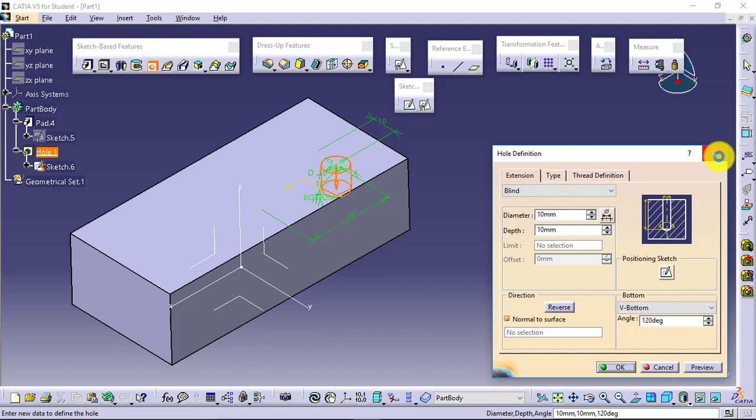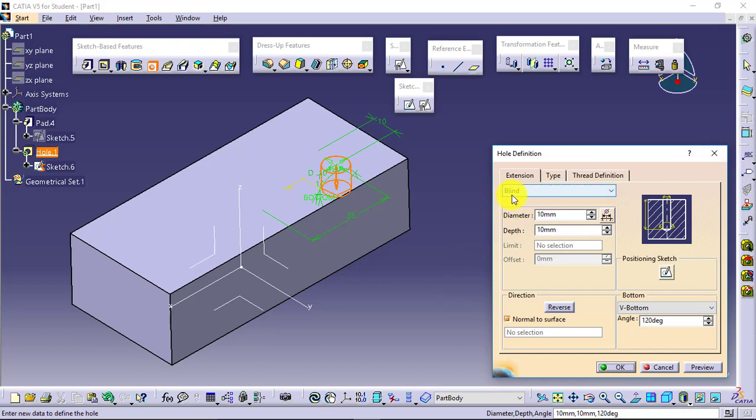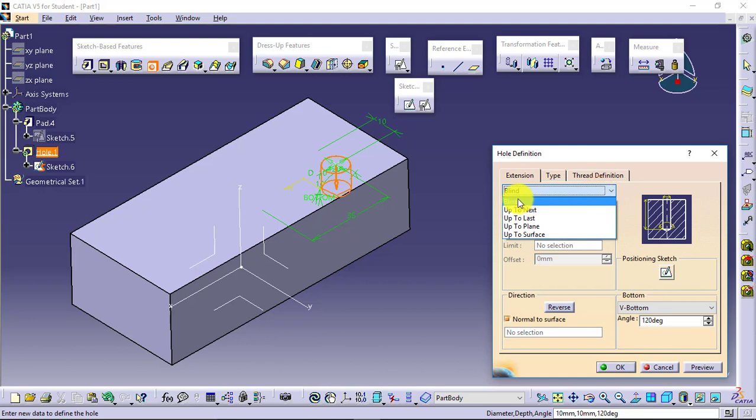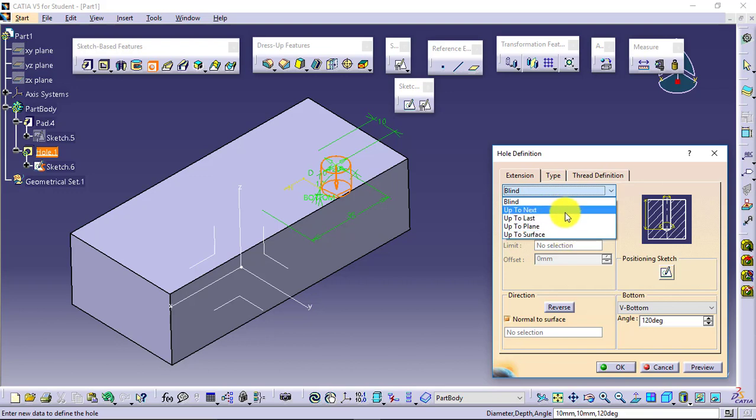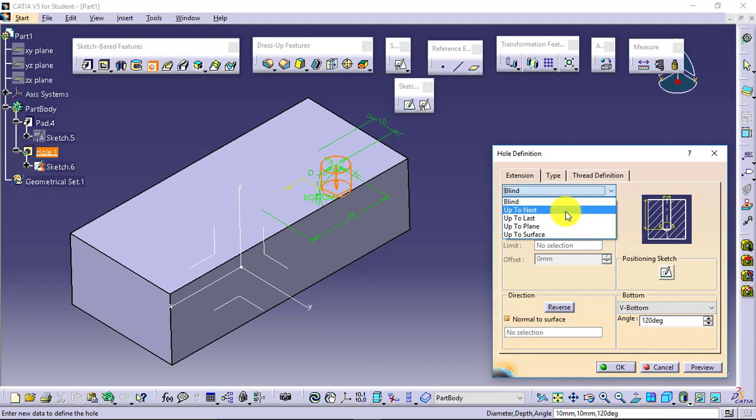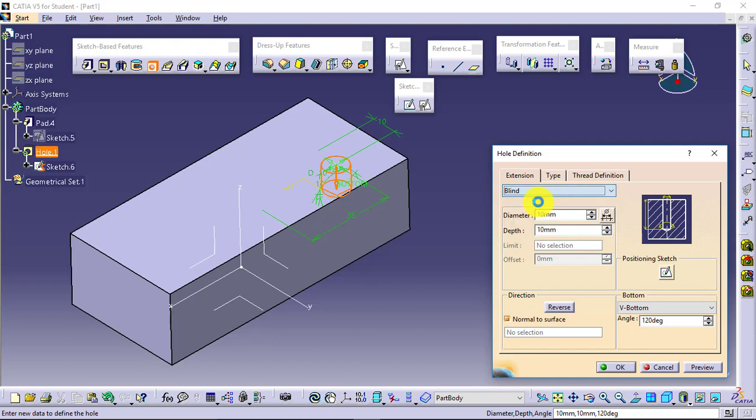So now I have defined the position of the hole. Now I can go for the remaining things. What type of hole do you want? See, blind hole means you will define the parameters: up to next, up to last, up to plane, up to surface. All four things we discussed when we were discussing the pad and pocket feature. I will just select blind.